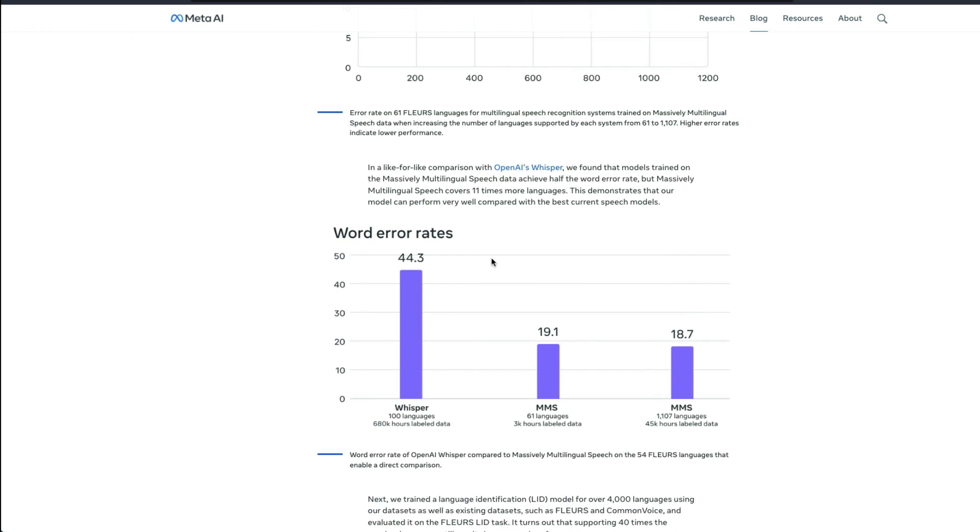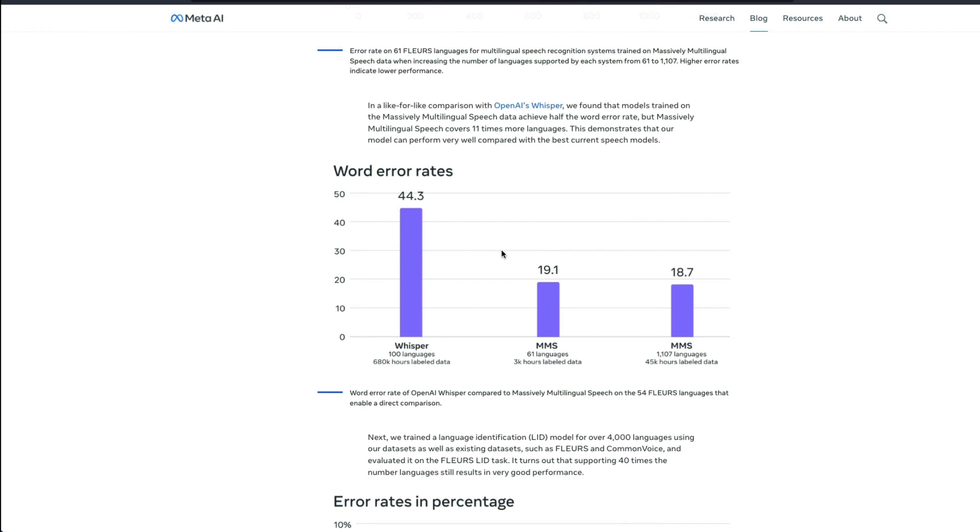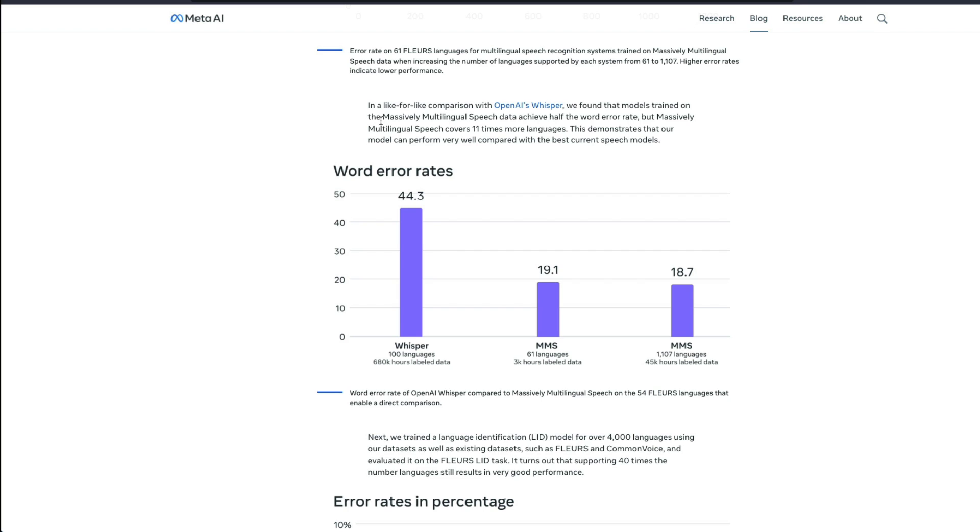And it's not just for PR. You can see in a like for like comparison with OpenAI Whisper, we found that Meta's MMS models trained on massively multilingual speech data achieve half the error rate.